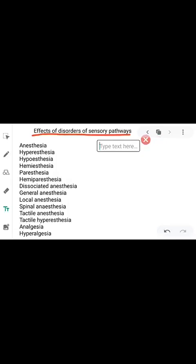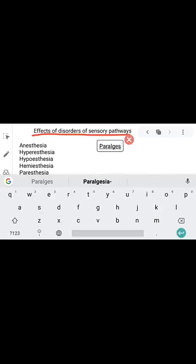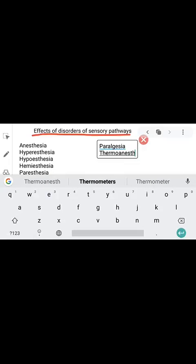Next is paralgesia. Paralgesia means abnormal pain sensation.